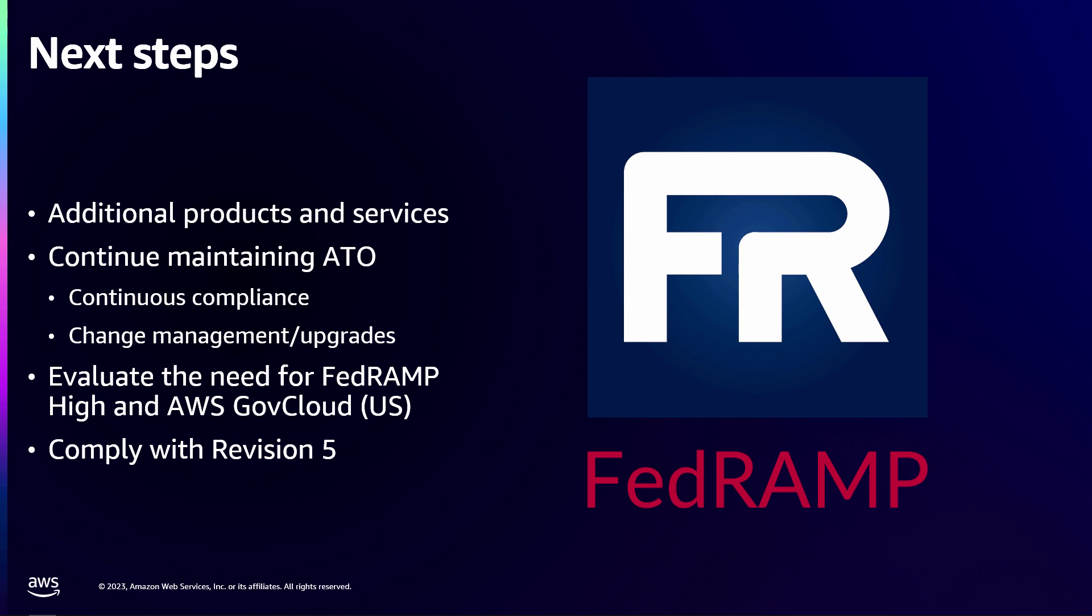And then, for anyone who knows FedRAMP, revision five is coming. I don't actually know the details. I just know we're working on it. I see the JIRA user stories. Revision five is coming. We have to be ready for it for next year. So like I said, it never ends. Once you're in it, it never ends.